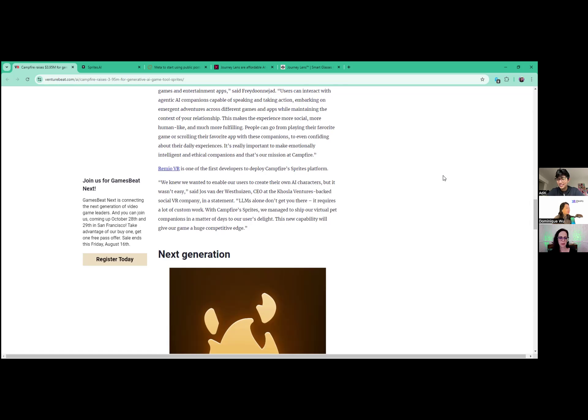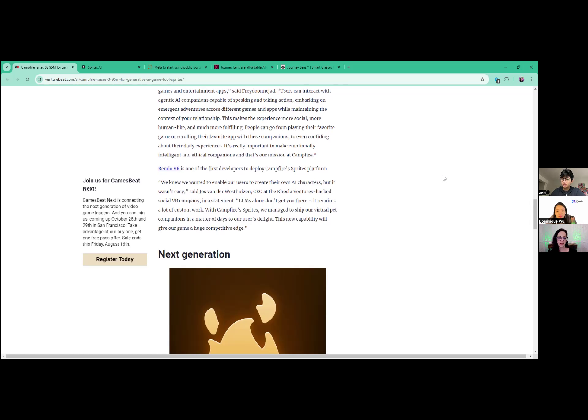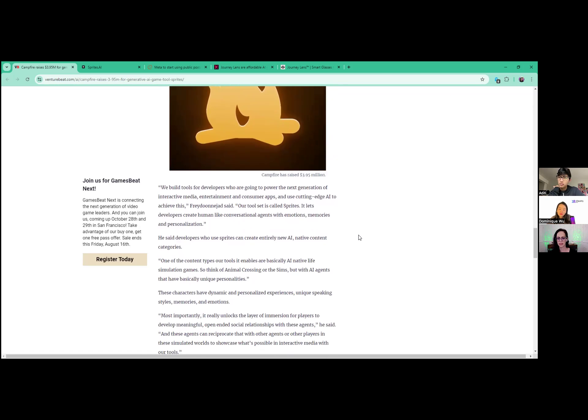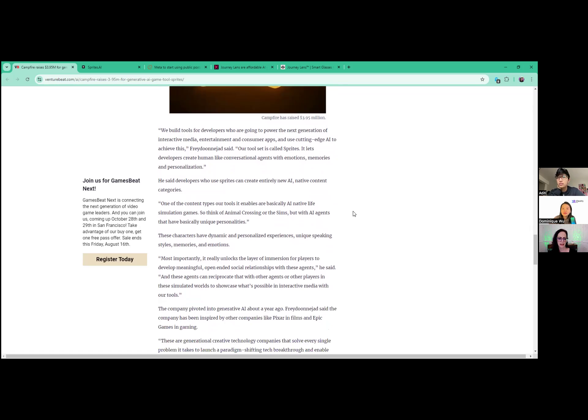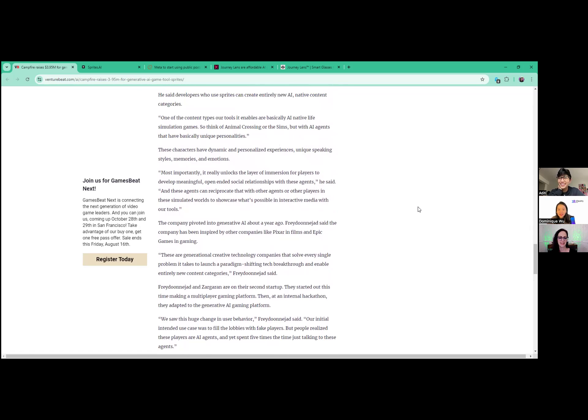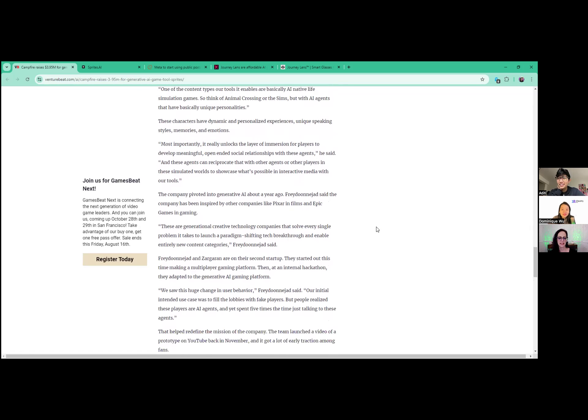I use ChatGPT for that reason all the time. I'll make a couple more comments on this one. I thought it was cool that Remyo VR is a VR company - one of the first developers to deploy this. The person on that team said, we knew we wanted to enable our users to create their own AI characters, but it wasn't easy. It's a social VR company and it normally requires a lot of work, they said. But with Campfire Sprites, we managed to ship our virtual pet companions in a matter of days. So it really gave them a competitive edge by being able to use this tool. It sounds like it's built for developers. So that's what I like about it. I'd like to try it. They do say Animal Crossing or The Sims was an inspiration.